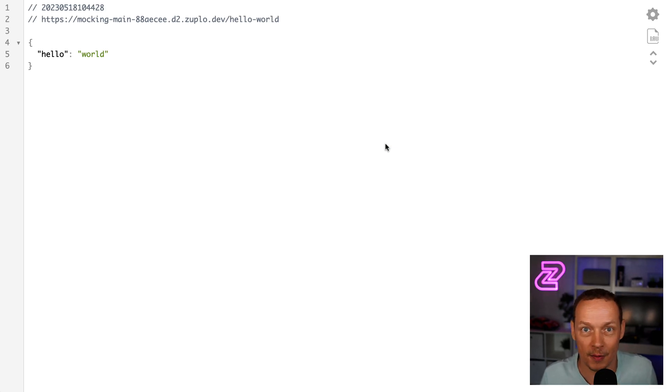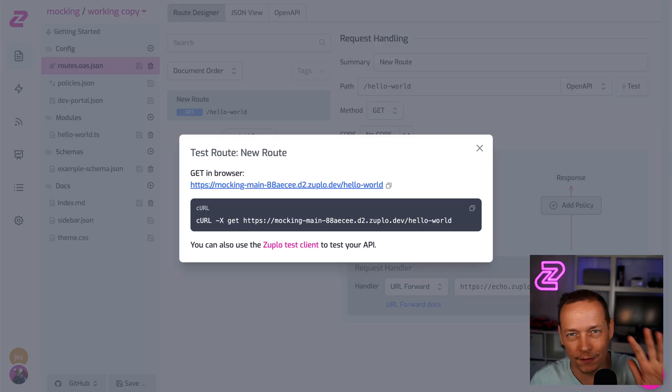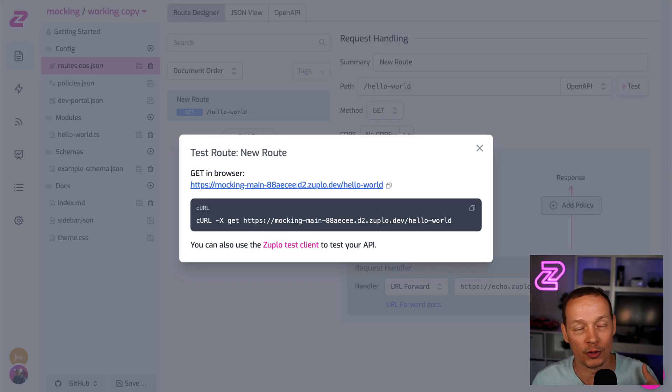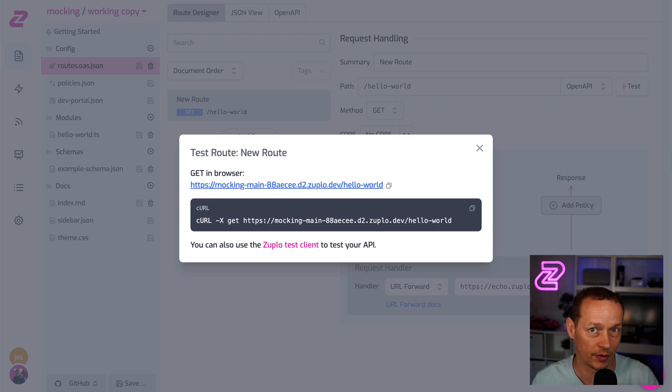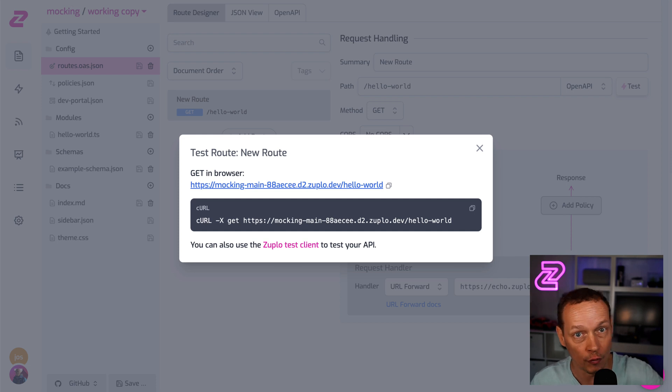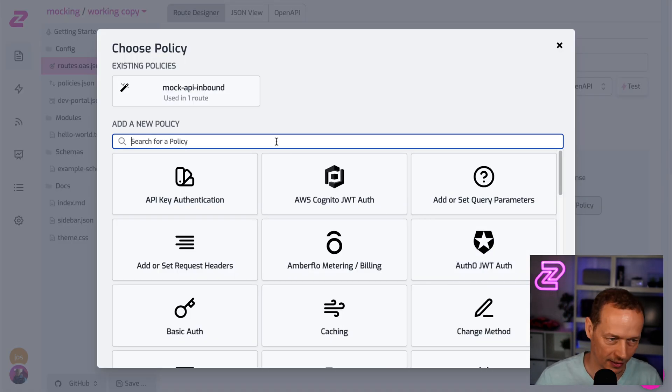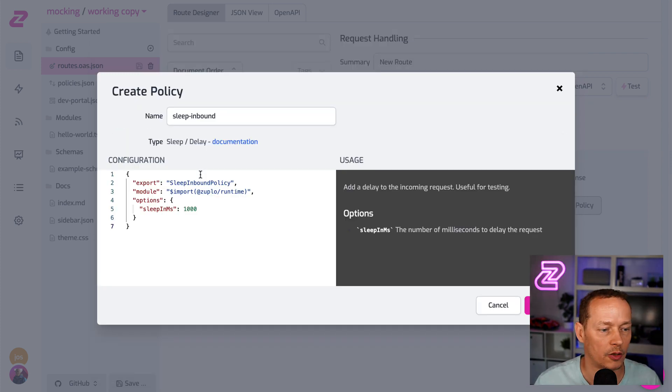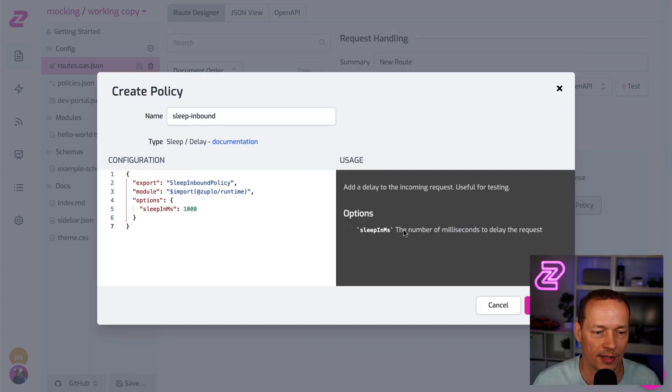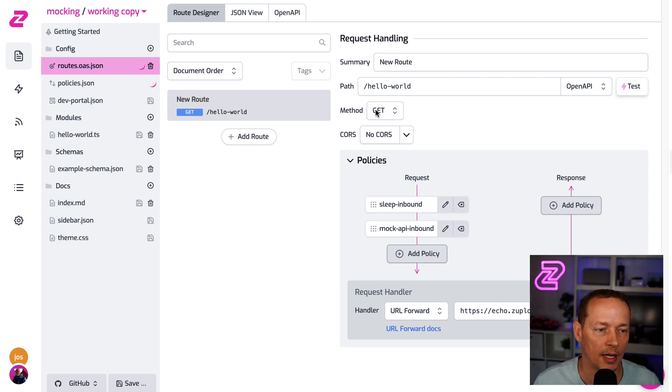And if you were a front end engineer who's using this to simulate your backend and sort of test your front end against a real API, but do it quickly, then there's another cool policy you can have here called sleep. So I'm gonna add the sleep policy. We're gonna make it sleep for a second. Let's just put that in front of the mock API.